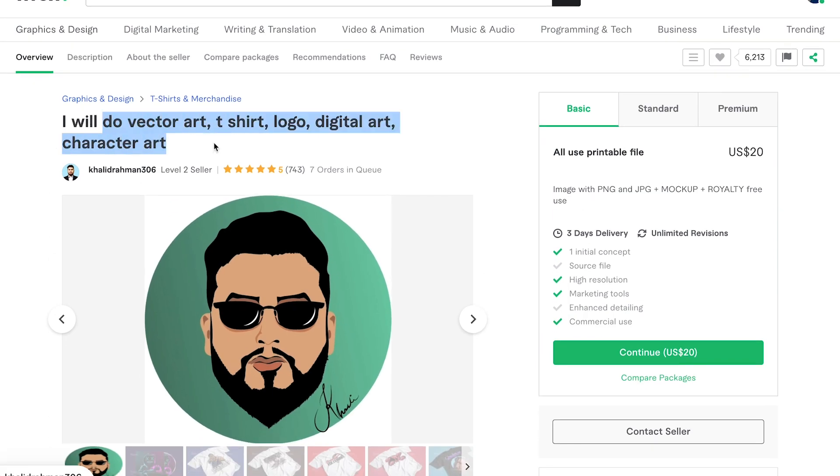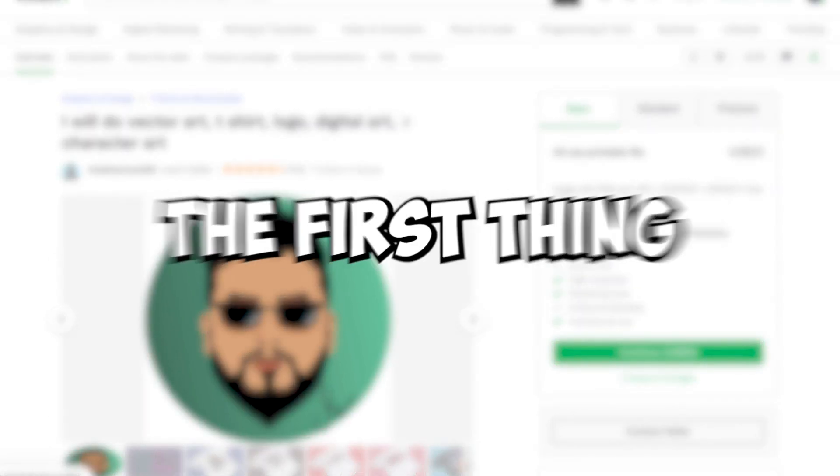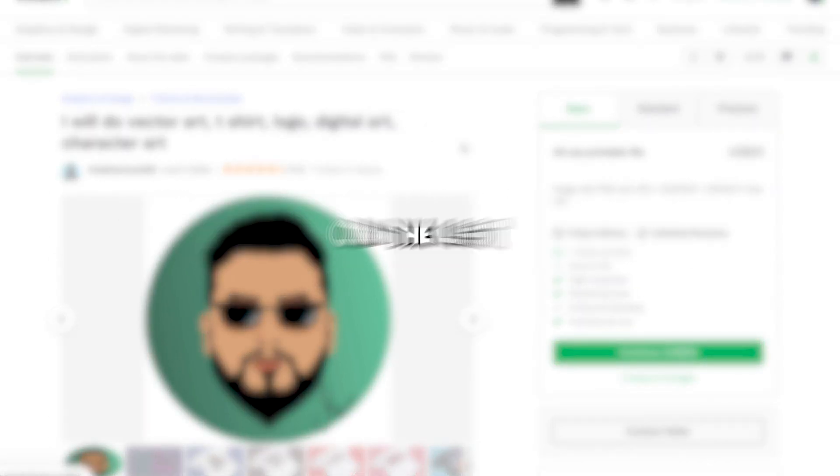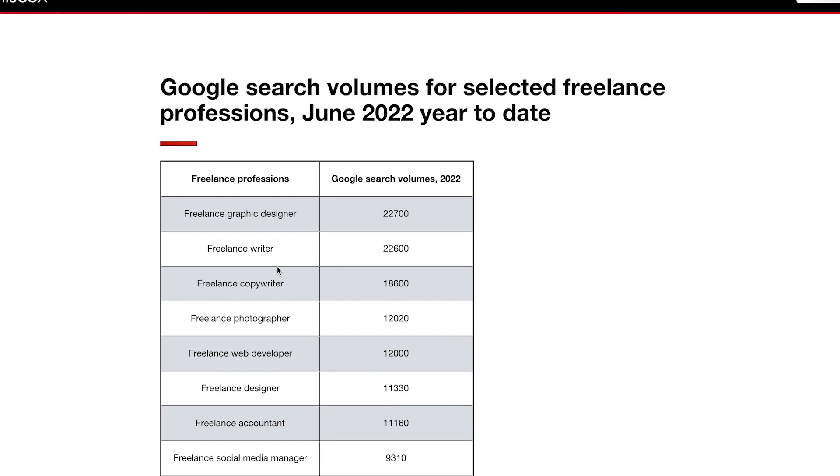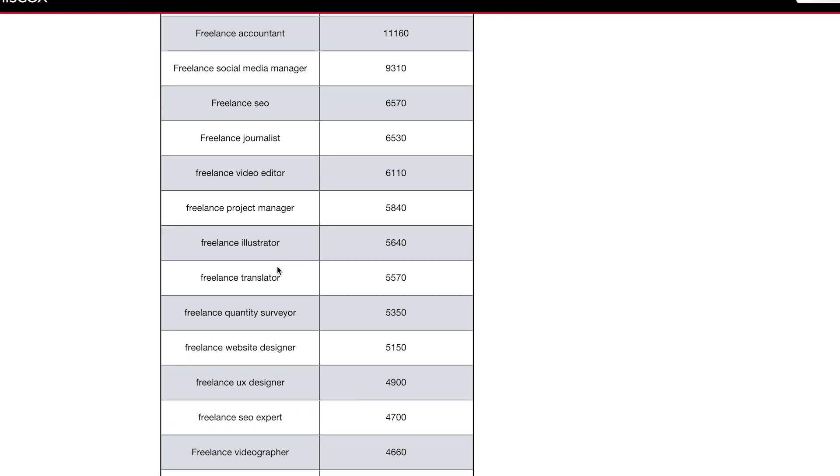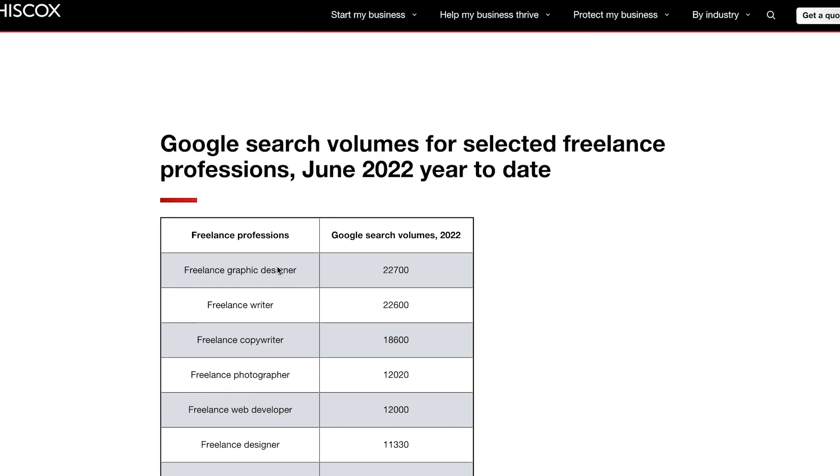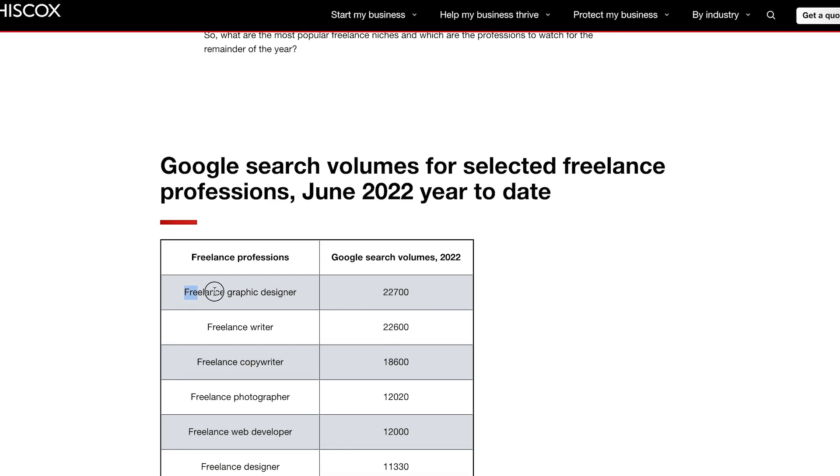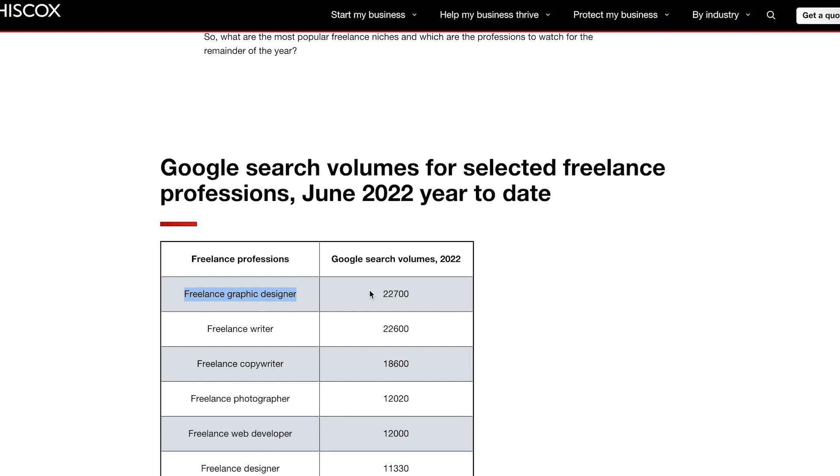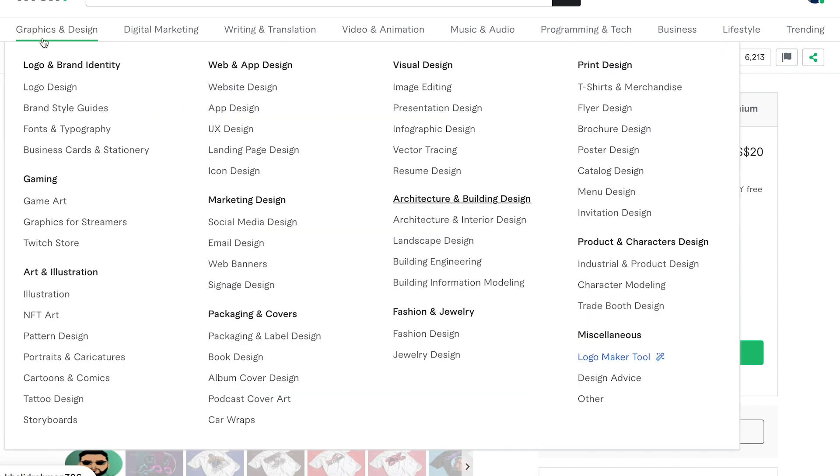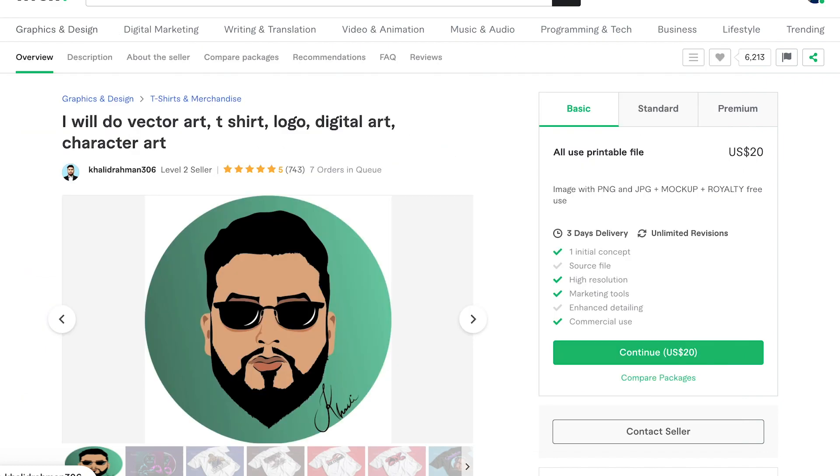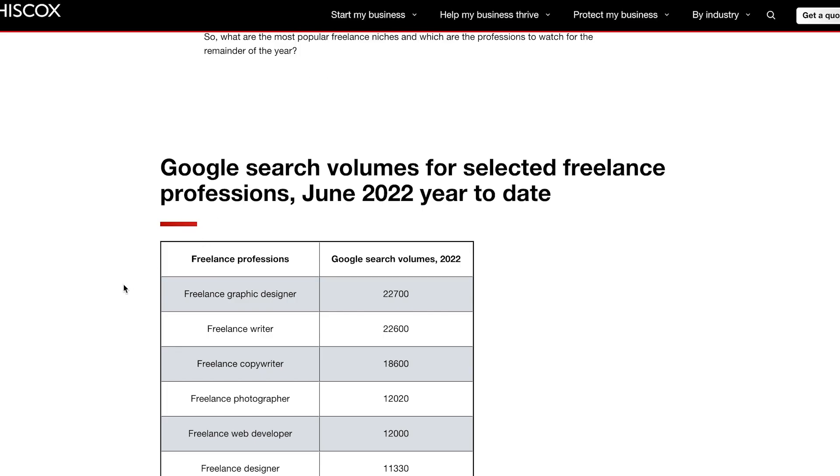So now we can actually look at the article that I mentioned at the beginning of the video and we can see right off the bat that freelance graphic designers got the highest search volume on Google for 2022 and if I quickly go back to Fiverr we can verify that because as we already know graphics and design category has the most demand on the platform.